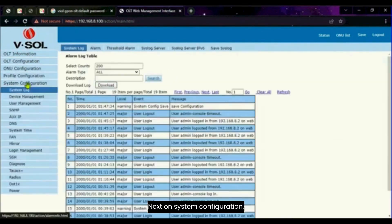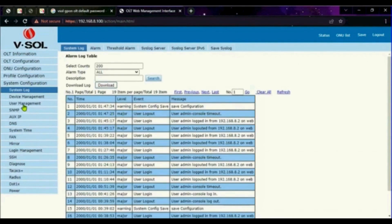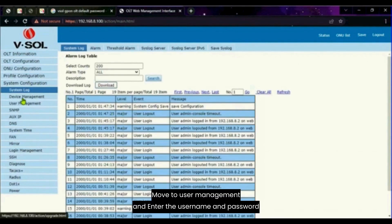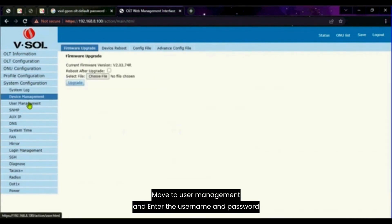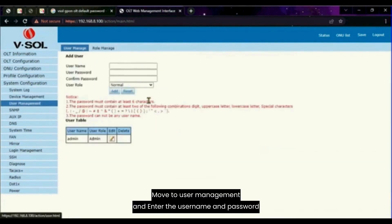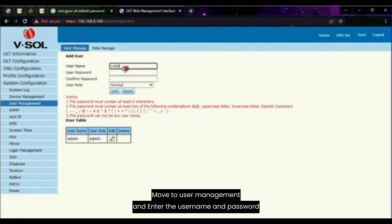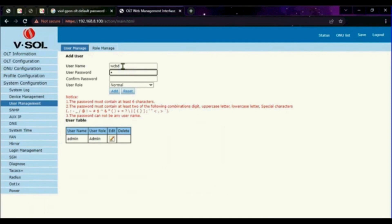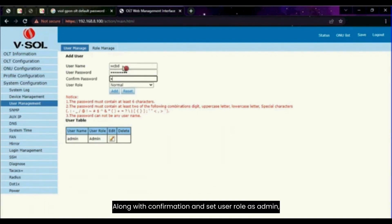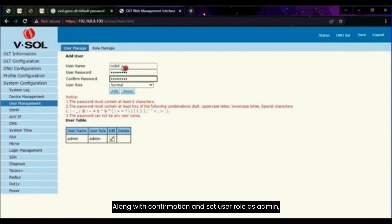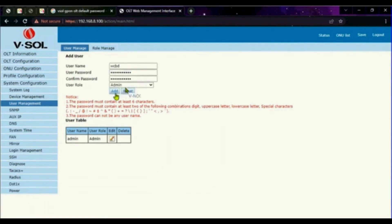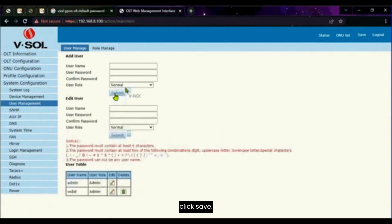Next on system configuration, move to user management. Enter the username and password along with confirmation. Set user role as admin, then click add to set. Once it's done, click save.